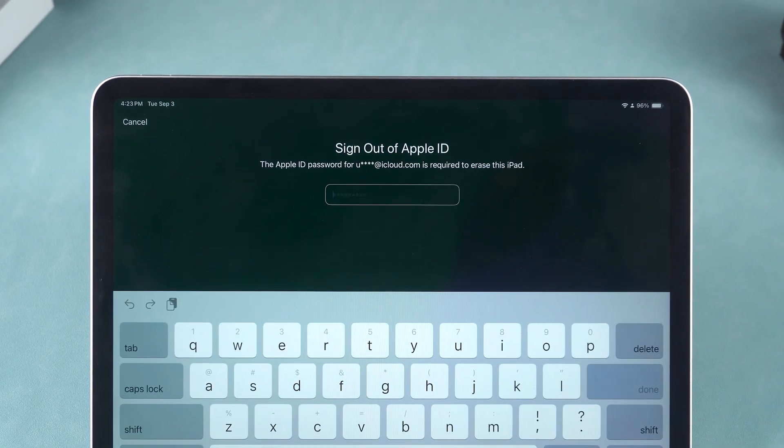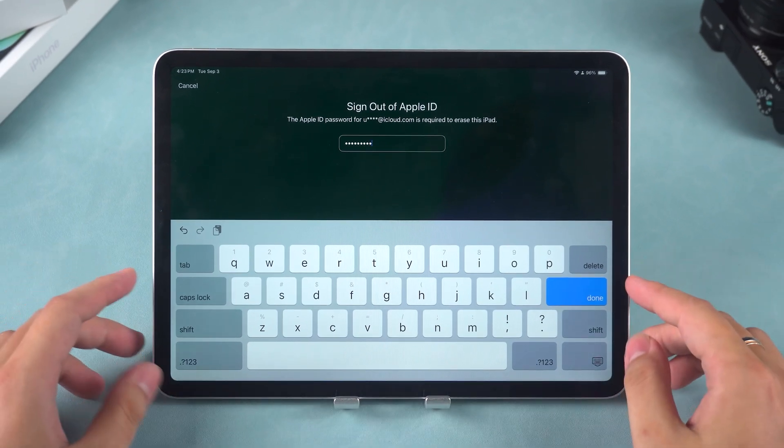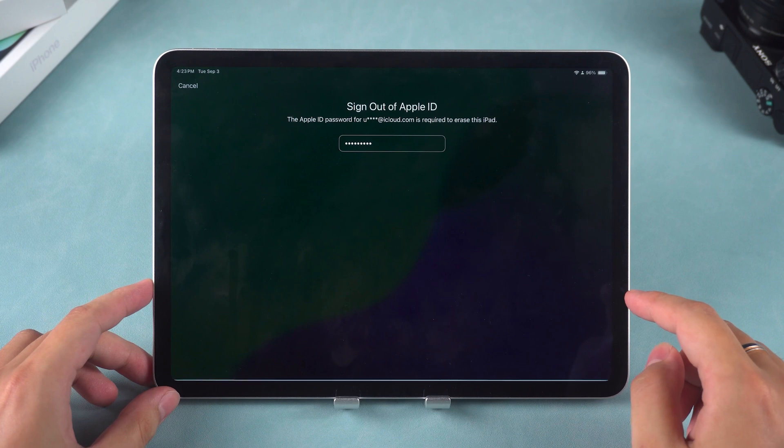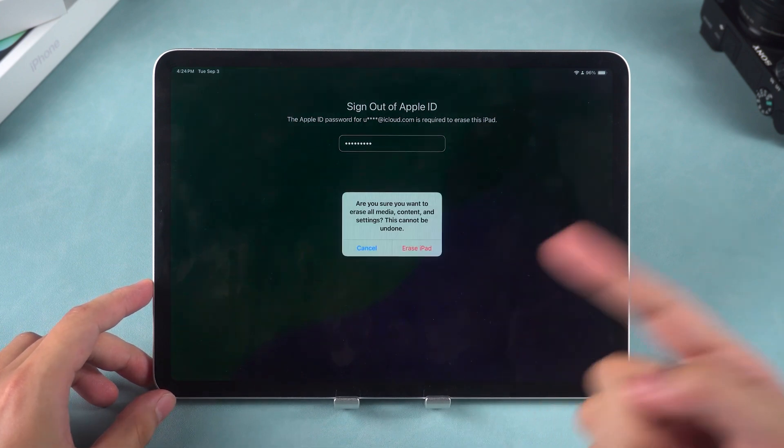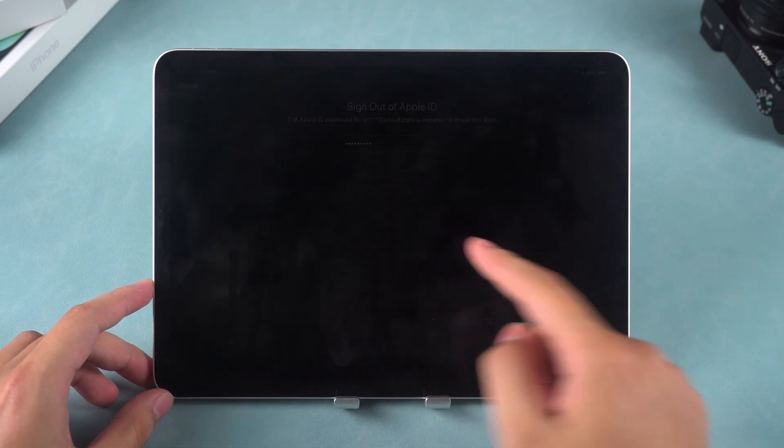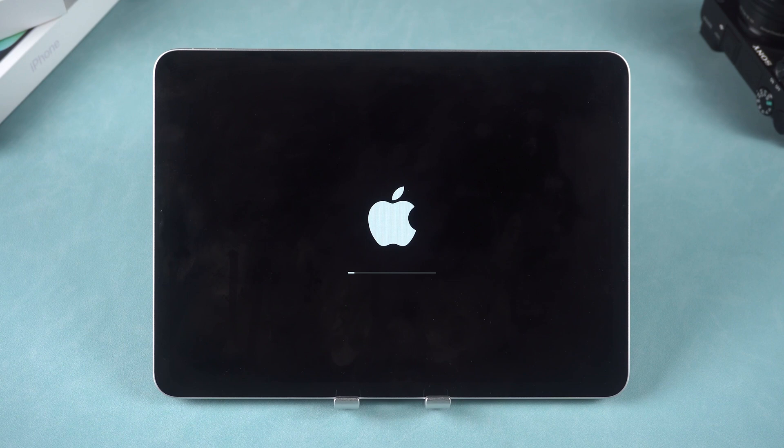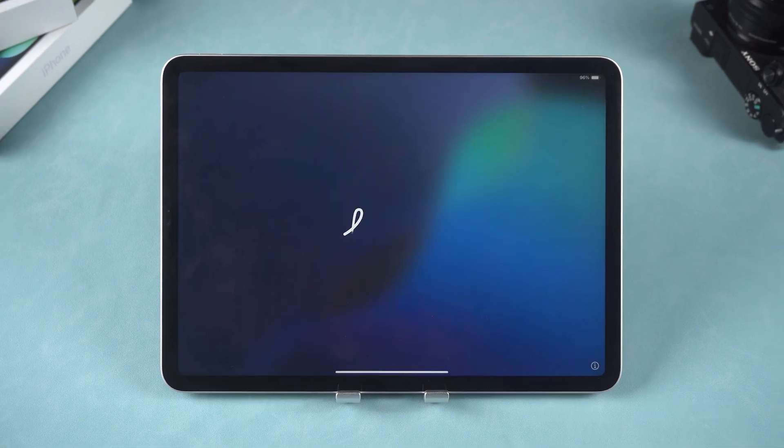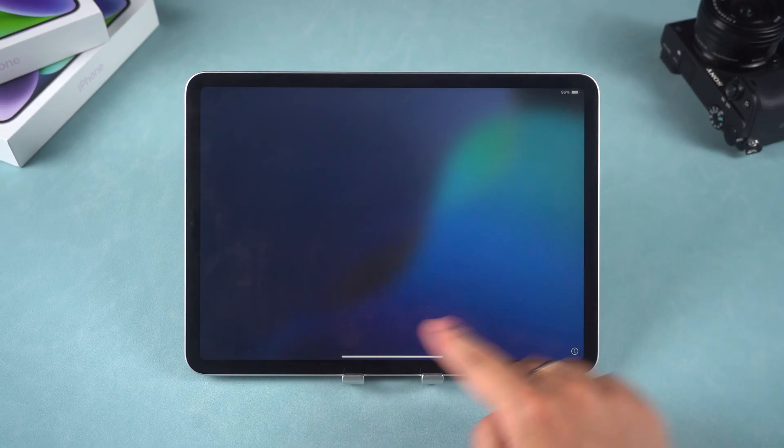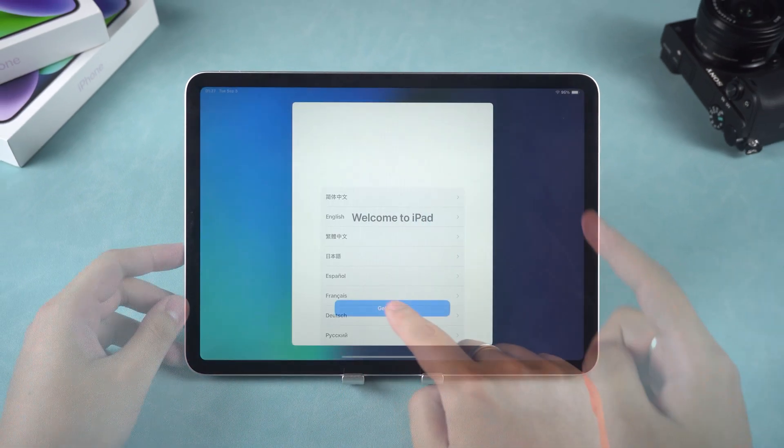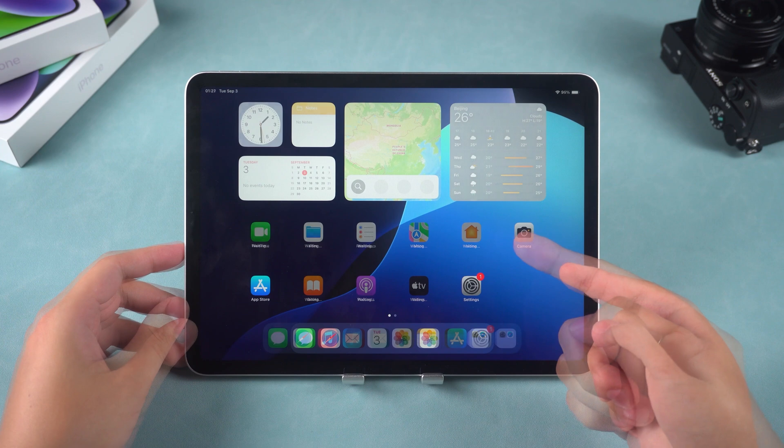Follow the on-screen instructions and enter your Apple ID password. This method is quick and straightforward, as it removes the lock screen during the reset process. You'll need to set up the iPad again once the reset is complete. After setup, you'll regain access to your iPad.